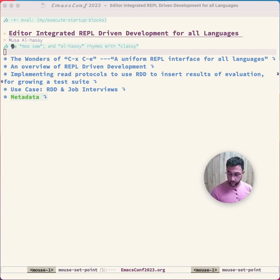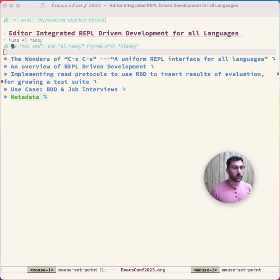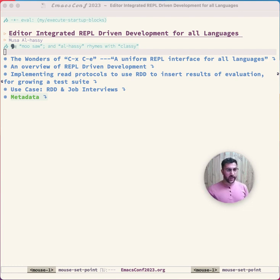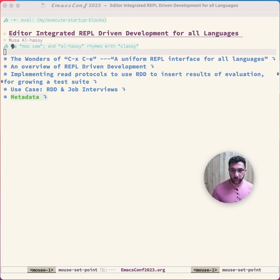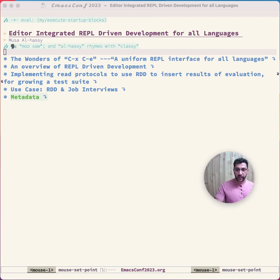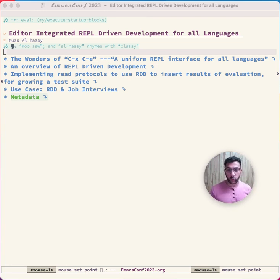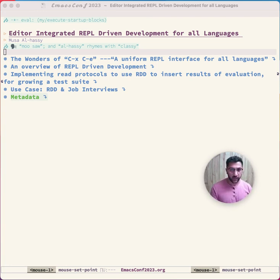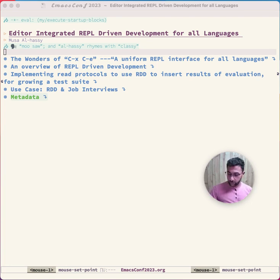Eight, nine, ten. Hello and welcome to EmacsConf 2023. My name is Musa Al-Hasi, and I will be talking about REPL-driven development. I like programming languages so much I want to use them all over the place.